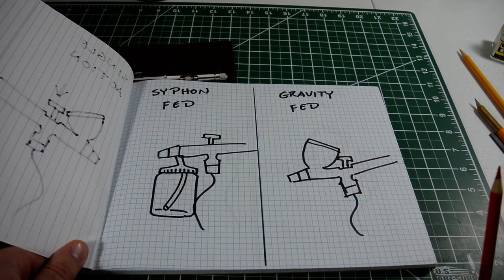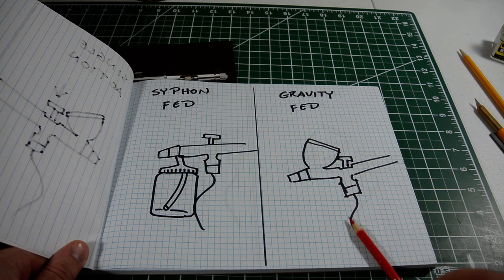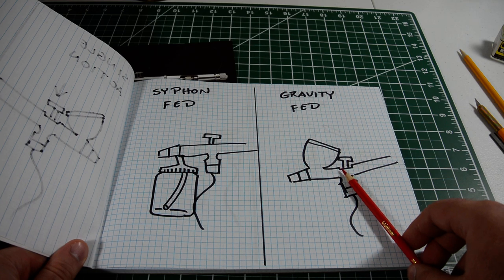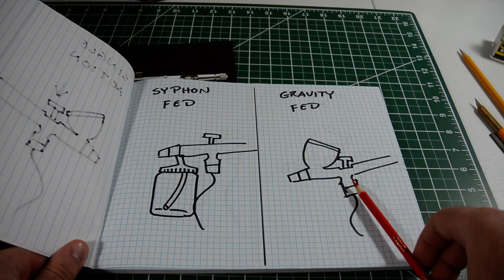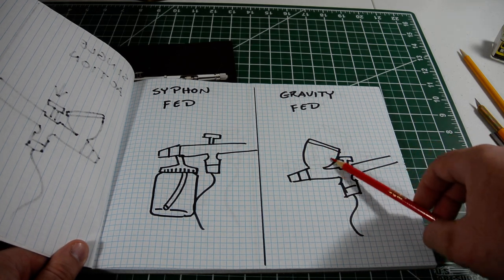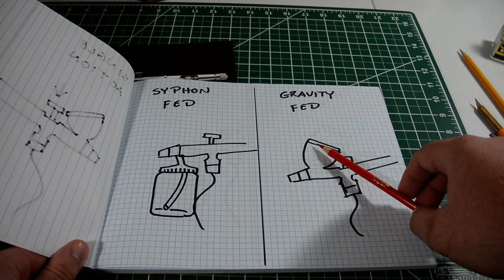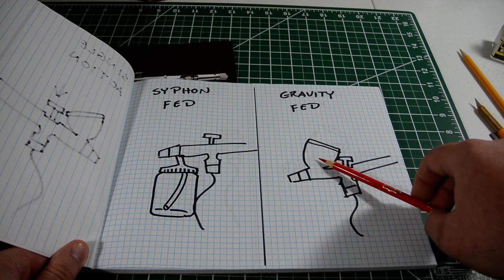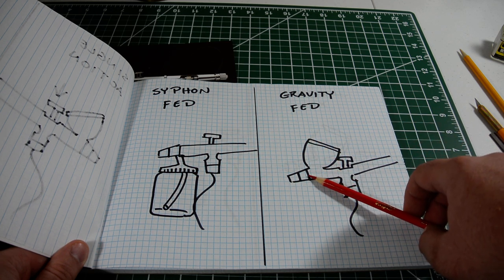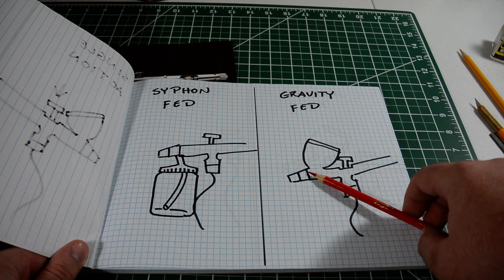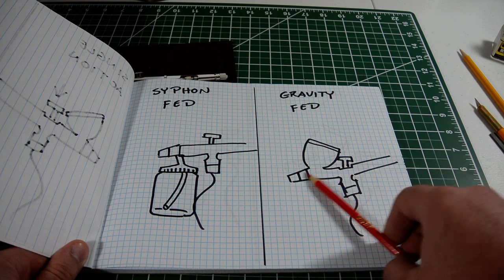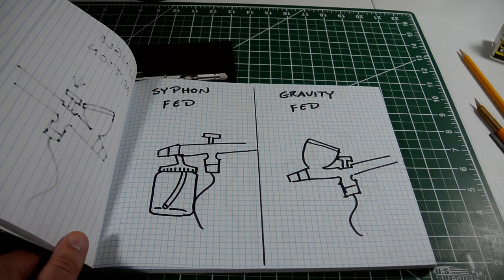With a gravity-fed airbrush, the air comes through the hose. The paint is here in this little cup, and, obviously, the force of gravity causes it to come down, at which point it mixes with the air, and they both come out of the nozzle.